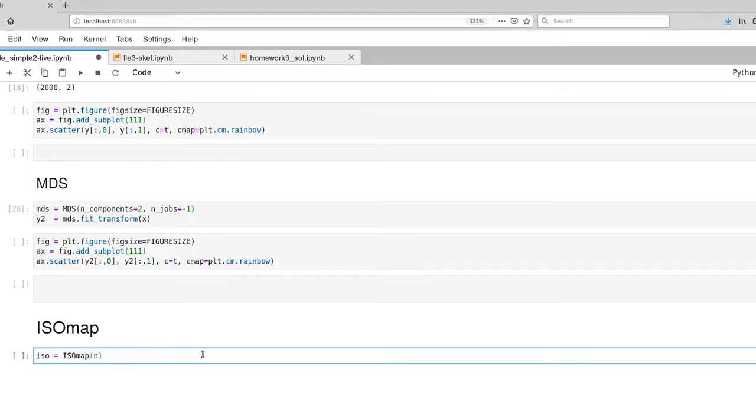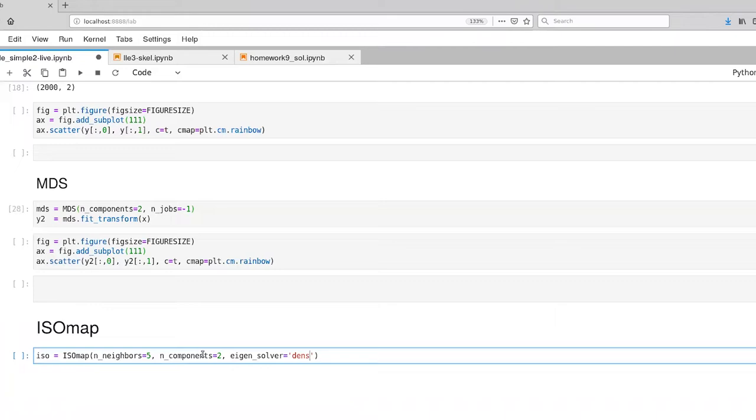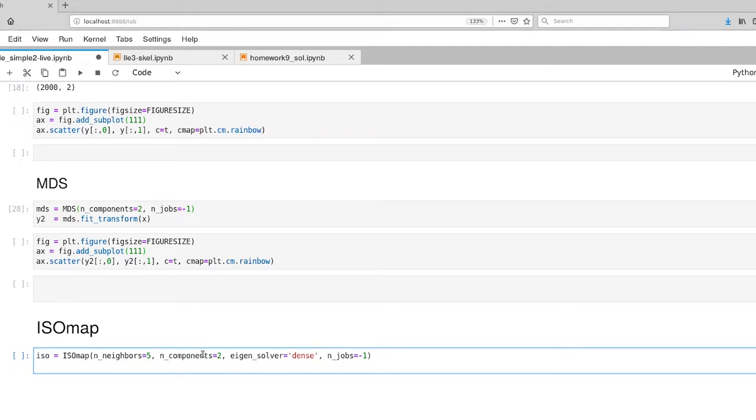For that we get to declare how many neighbors, and for the instant we'll just declare that as five. We also have to tell ISOmap what the output dimension is. And then we have to tell ISOmap which particular numerical solver it's going to use. And I'm just selecting dense here. There are a couple of other options.